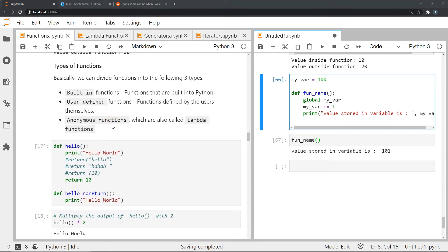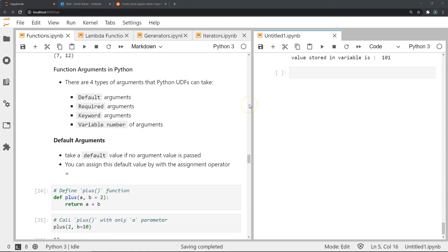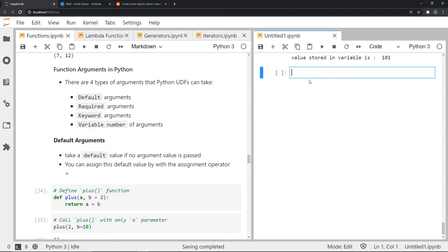There are three types of functions. First, built-in functions — these are built into the standard library of Python. Second, user-defined functions — the ones we define ourselves. Third, anonymous functions, also known as lambda functions, which we'll cover in a separate video. Now let's talk about the arguments we pass in Python. There are four types of arguments that user-defined functions can take: default, required, keyword, and variable number of arguments.